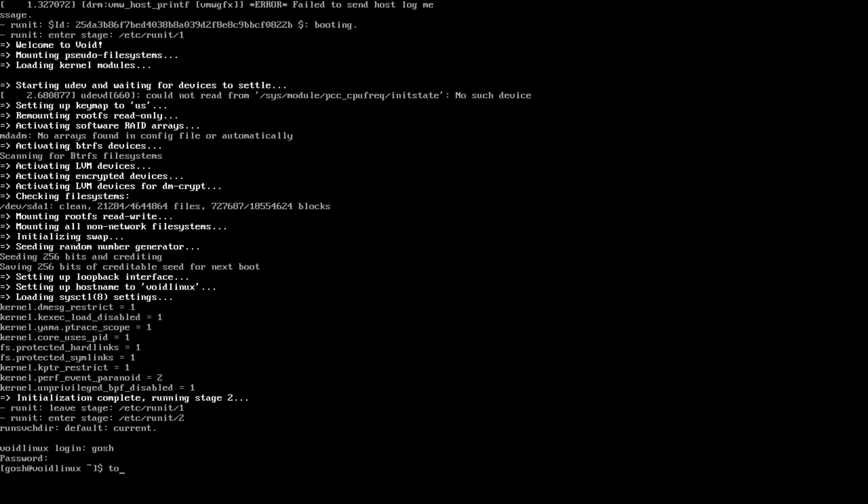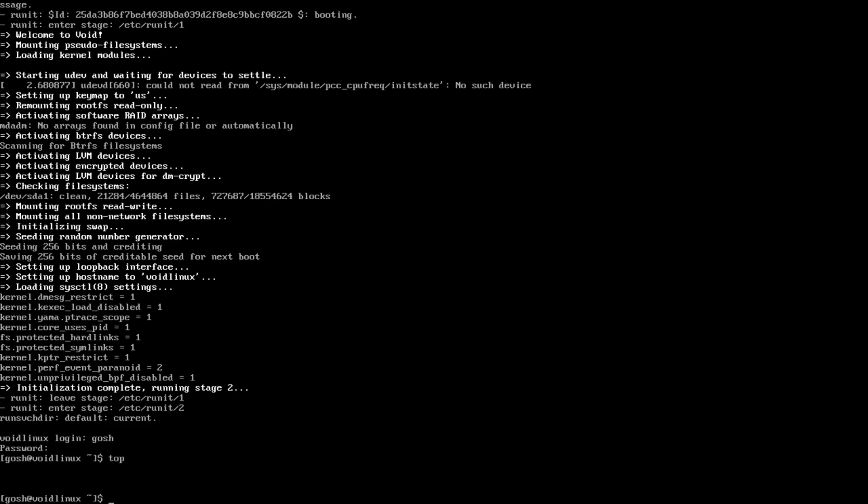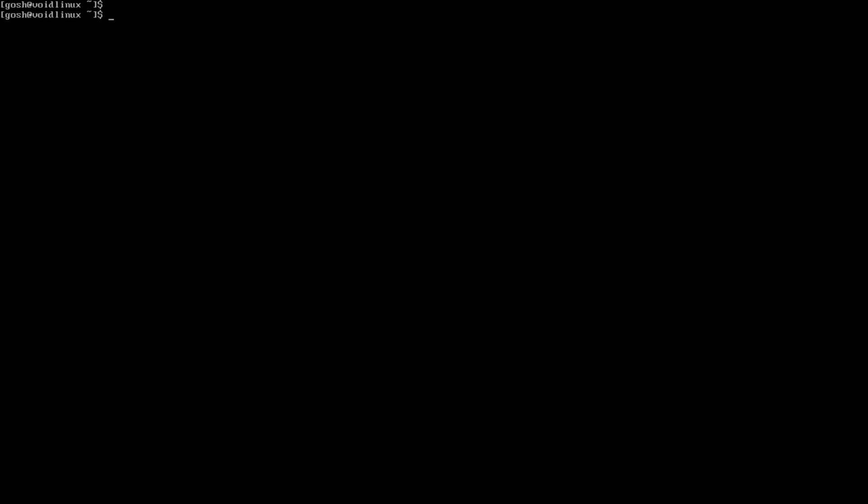And here you go, the system is up and running. We have a basic installation of Void Linux running. So we have a basic installation of Void Linux up and running, and of course this is the first step. From this point onwards you can go and install whatever you want. I'm just going to say thank you for watching.